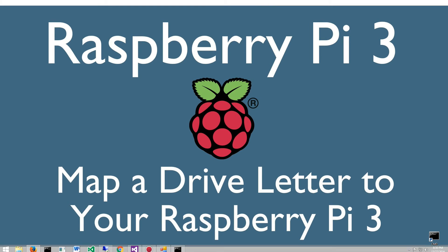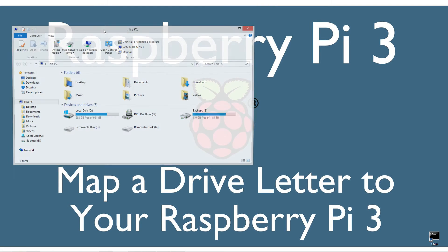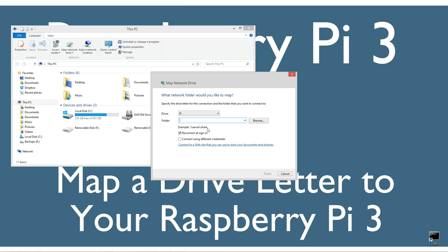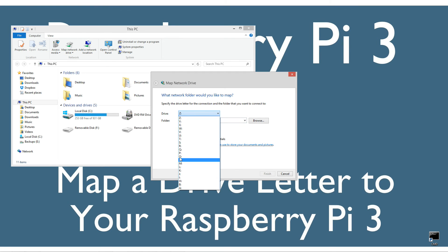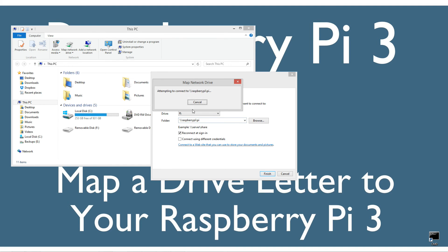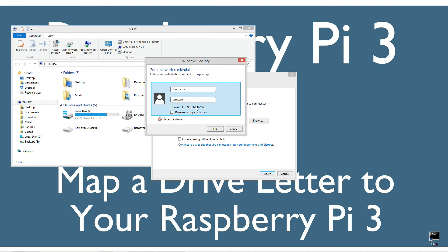In Windows we're going to open Explorer and click on map network drive. Let's select the R drive for raspberry pi and enter backslash backslash raspberrypi backslash pi. It prompts for the username which is pi and then the raspberry password that we set up.